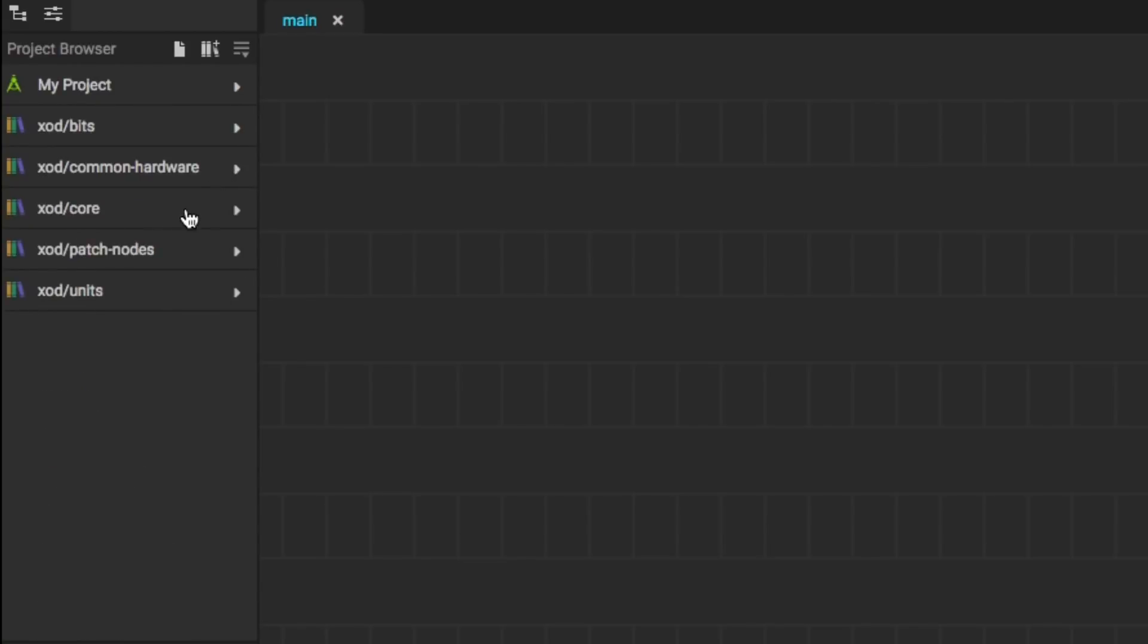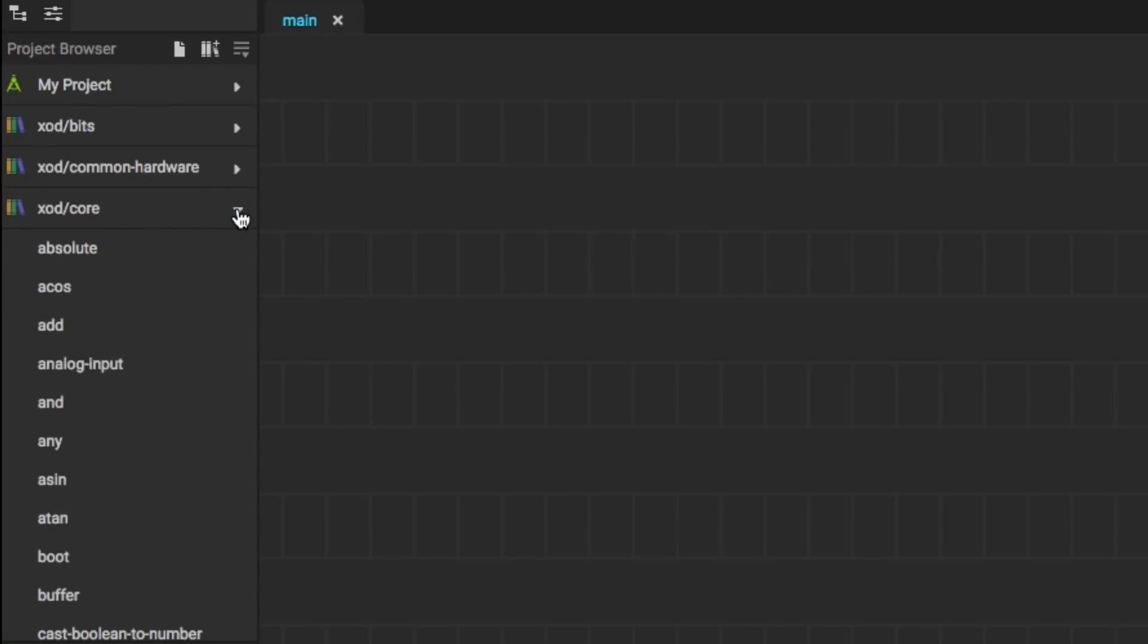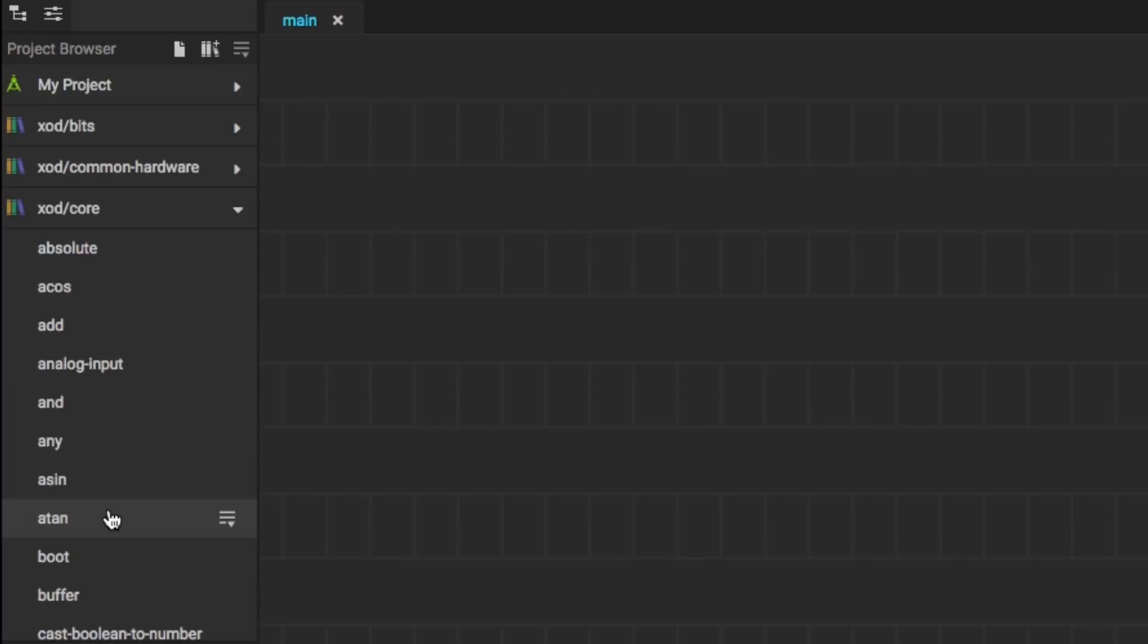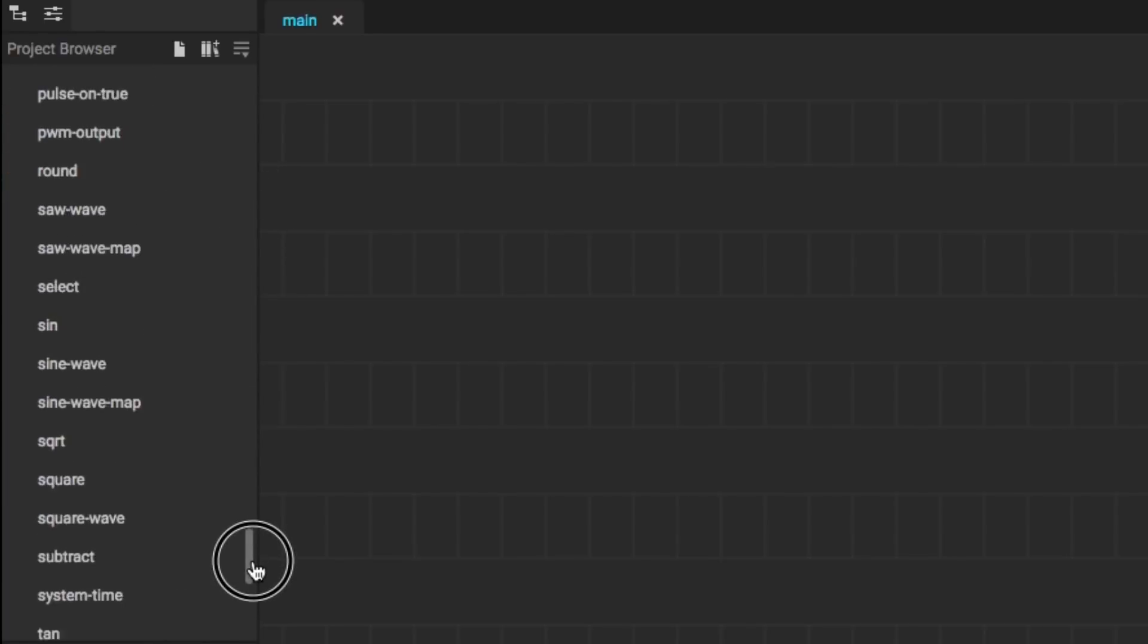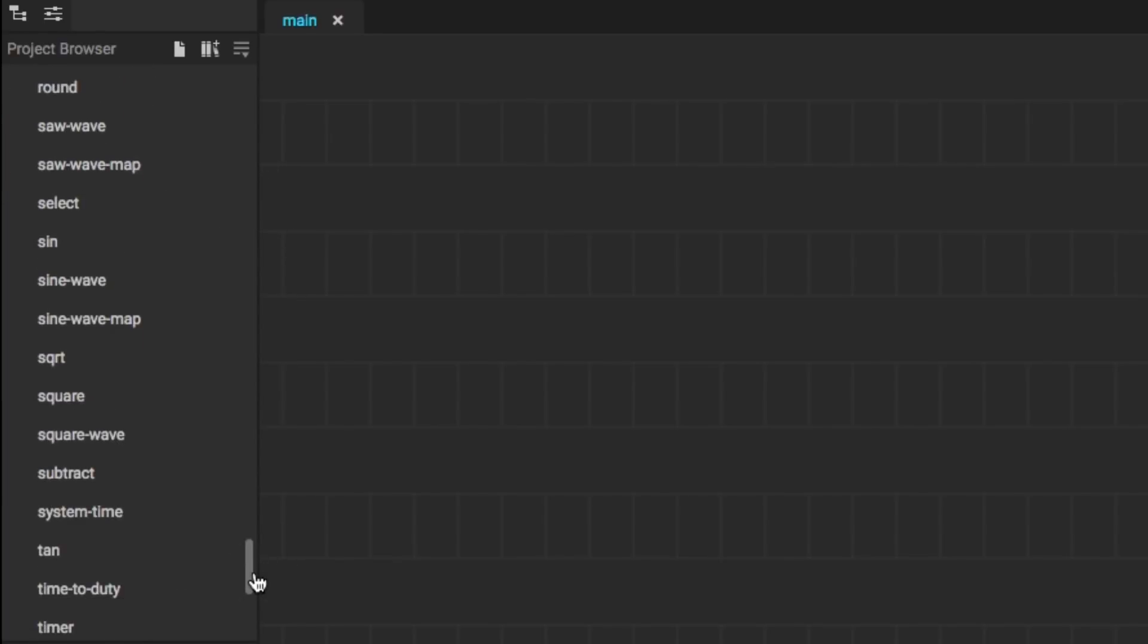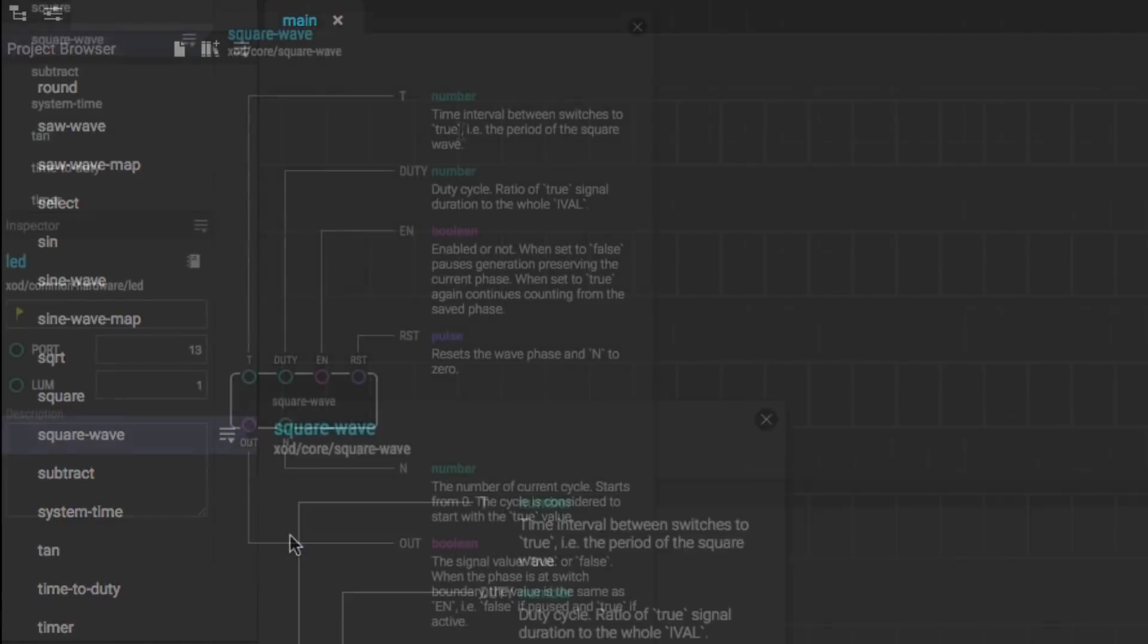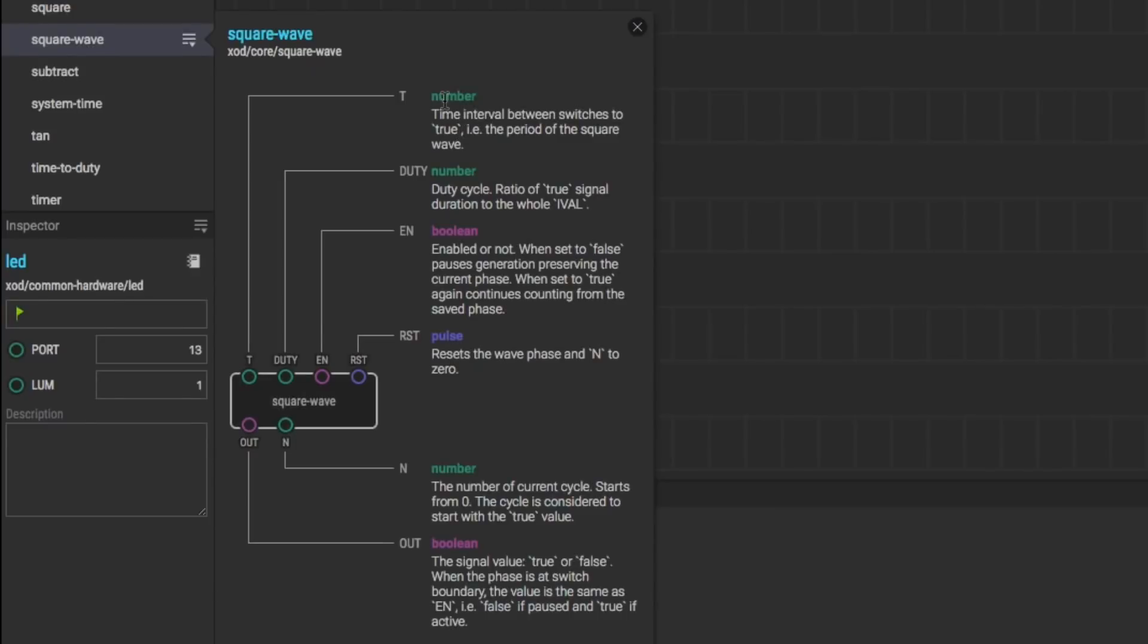Now I close that and I go to the core menu. I want to find a square wave generator to make this thing flash. You can see it's got analog inputs, it's got mathematical Arctan, all kinds of things. I'm going to scroll down to the S's and here's a square wave generator. I'll click on the menu and then Help. And this thing is really complicated, but I really only need the top two. The number, which is the frequency, and then the duty cycle.